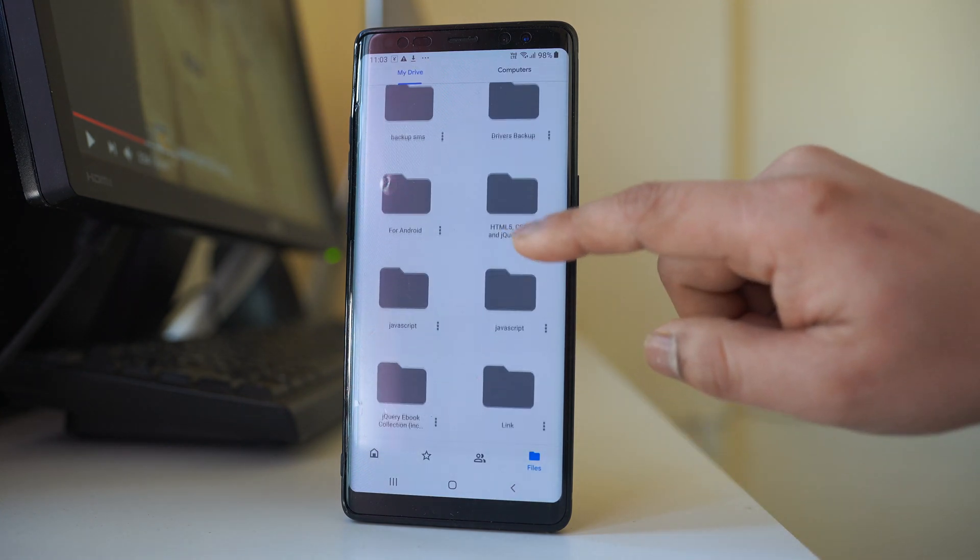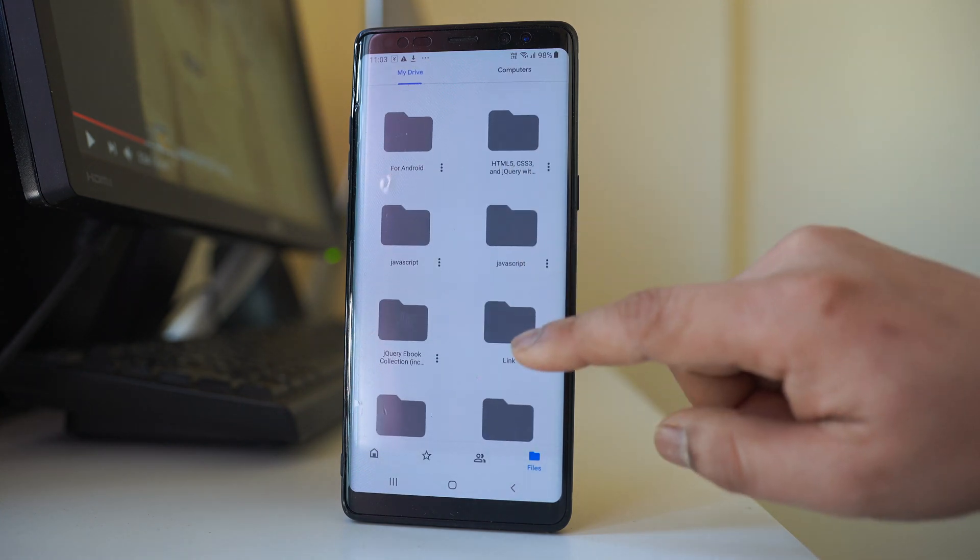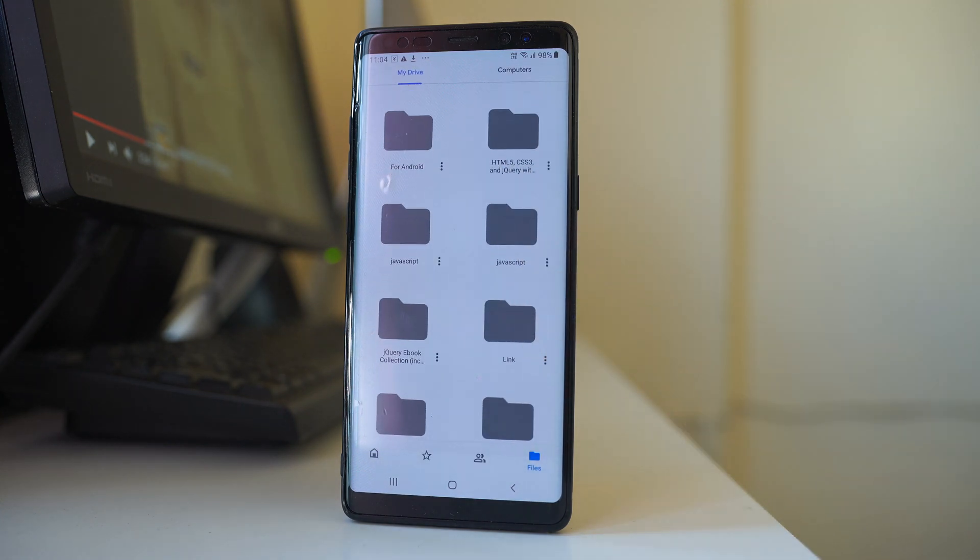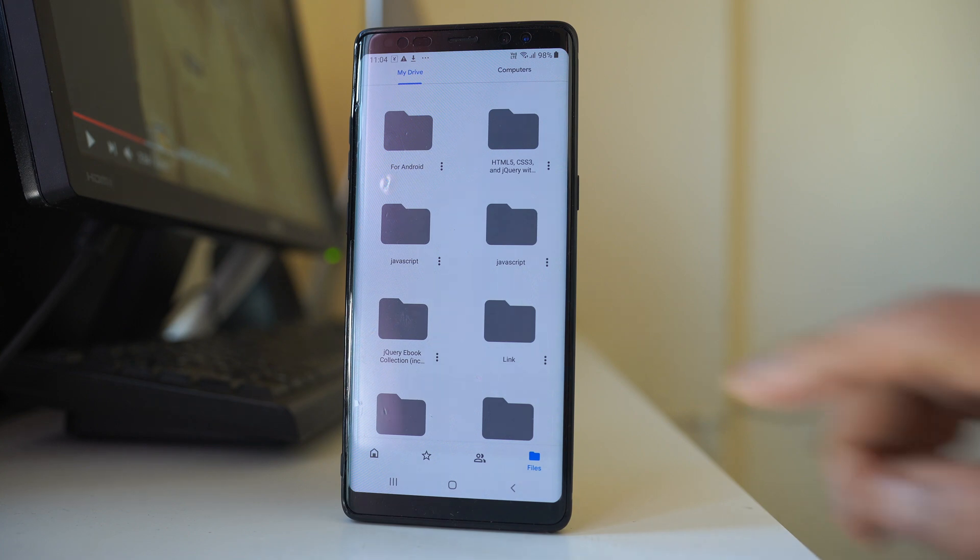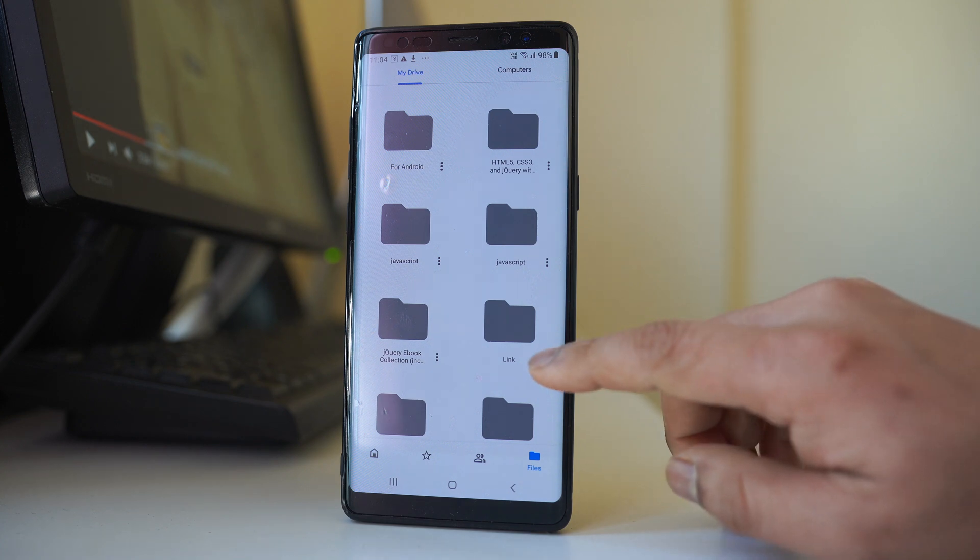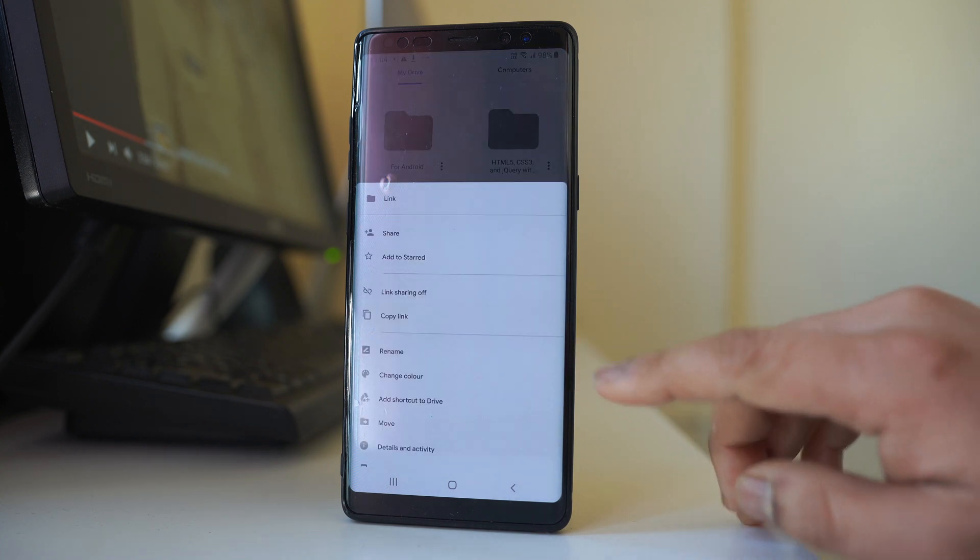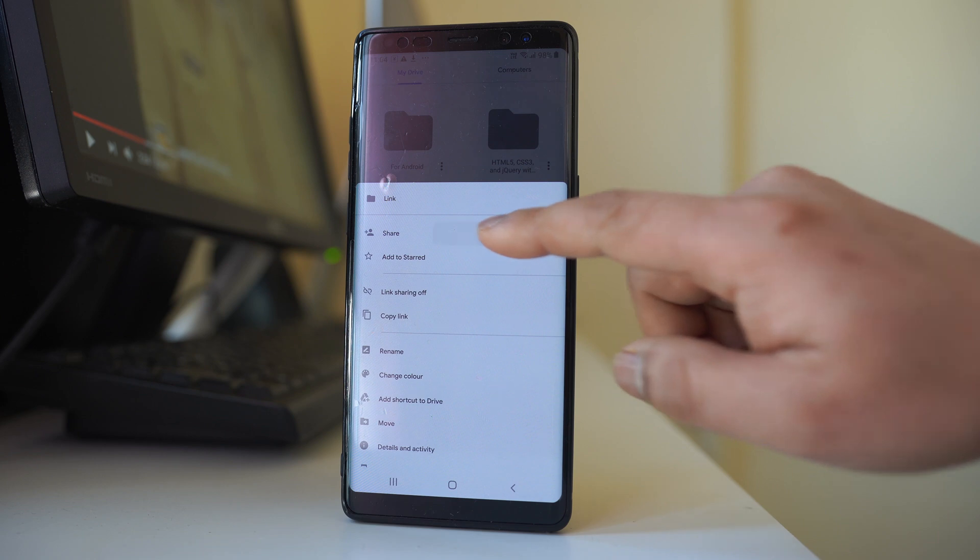Let me check the link. This is the folder and if you want to share the link of this folder, tap on these three dotted icons and go to share.